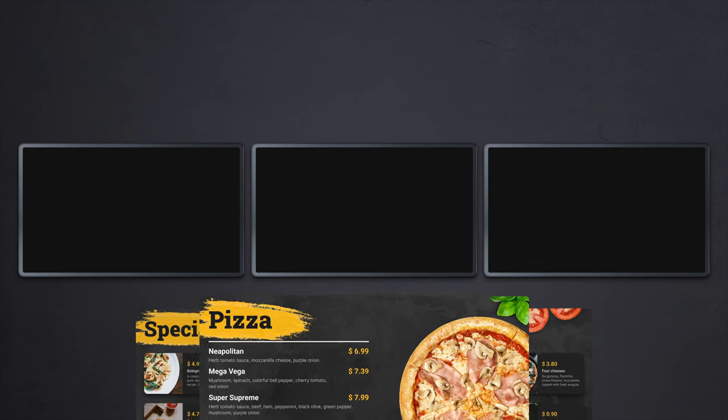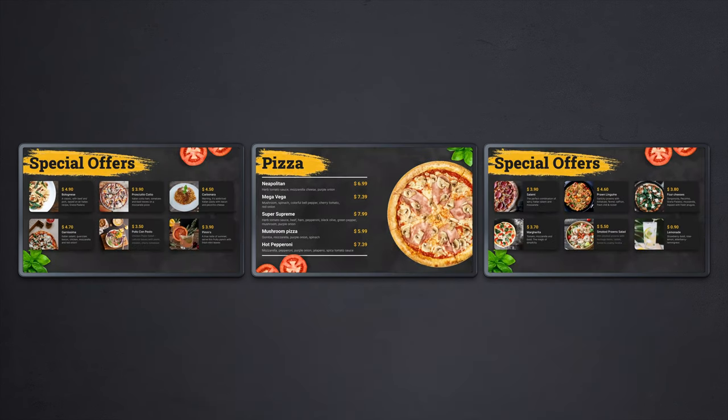Let's say you own a pizzeria and you plan to replace the traditional menu with a modern digital one. Of course, the first important step is the acquisition of displays, but after that, the much more important issue of preparing the content arises. Today, I want to show you how to create an eye-catching and effective digital menu for your restaurant in a minute and without any additional costs.